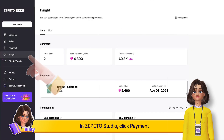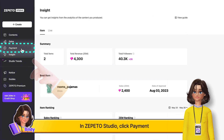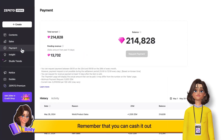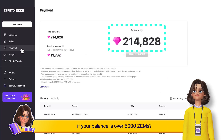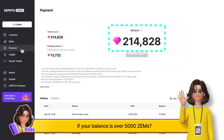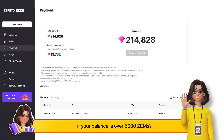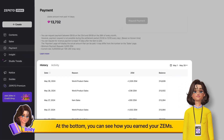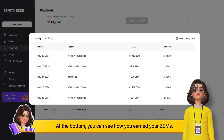In Zeppetto Studio, click Payment to see the Zems you have earned so far. Remember that you can cash it out if your balance is over 5,000 Zems. At the bottom, you can see how you earned your Zems.